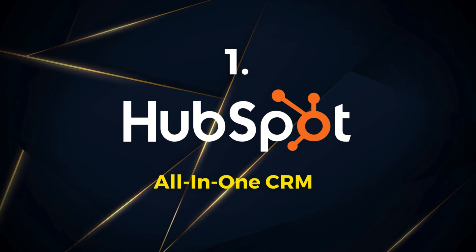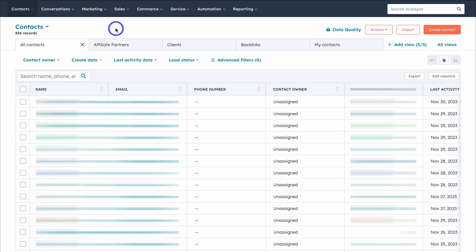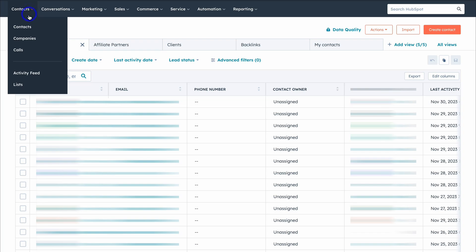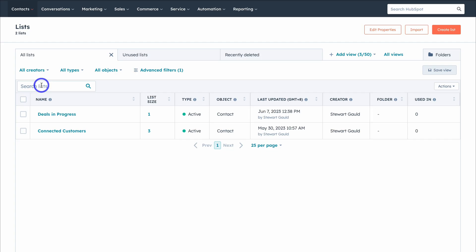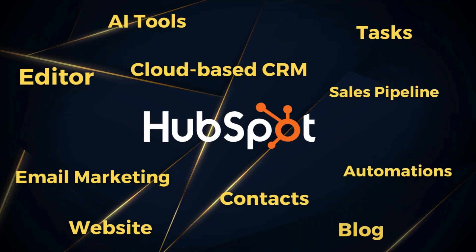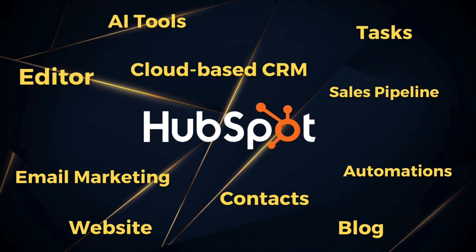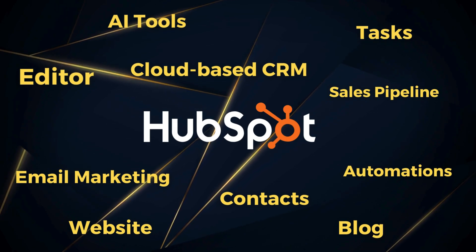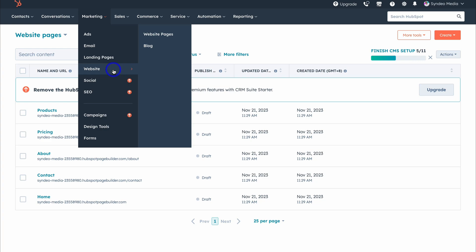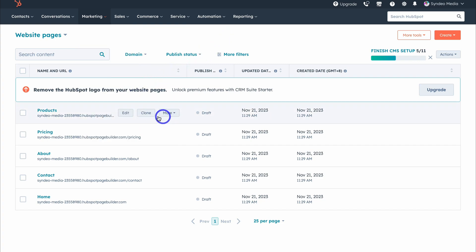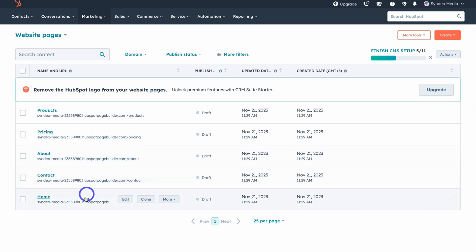First on my list, we have HubSpot's free CRM. This all-in-one CRM is not just a contact, lead, and customer management platform. With the free version, you can set up your entire business with HubSpot. You can quickly create a responsive, functional, and fully integrated CRM website, as well as engage in email marketing, collect payments, build standalone landing pages, manage day-to-day tasks, your sales pipeline, as well as tickets and issues. Essentially, HubSpot offers an all-in-one CRM that comes with complimentary tools and features that you can use to grow your business.